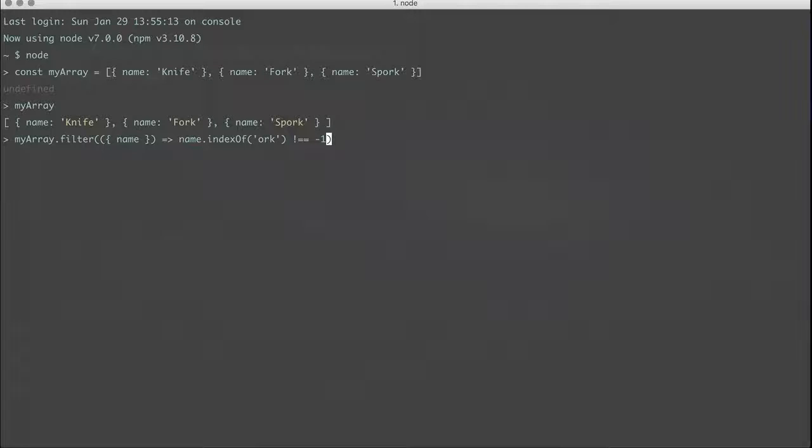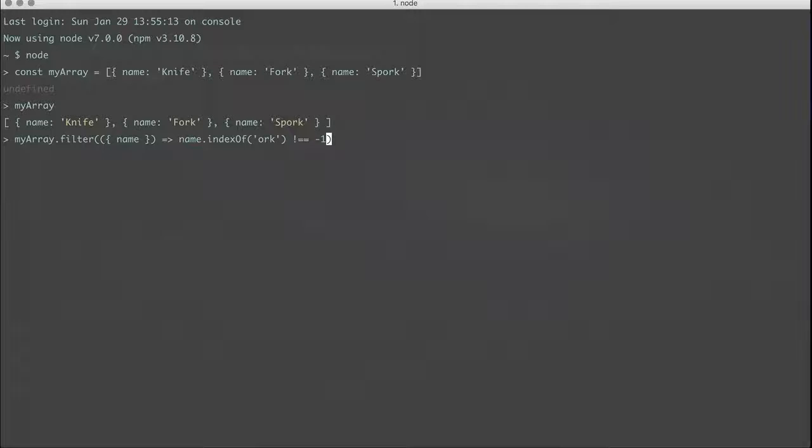And so we know that if it's negative one, then it's not going to have found it. So if it's not equal to negative one, we know that it has found it. So when we run that,